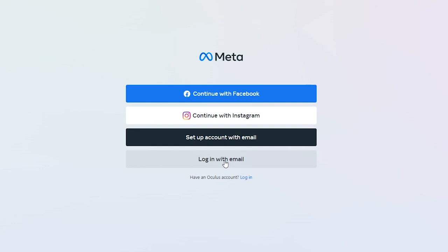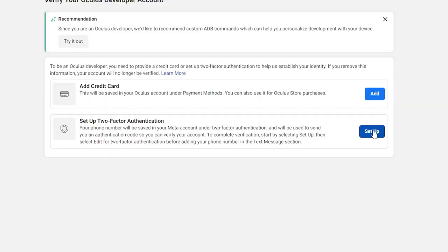To verify your account, you can link your credit card or set up two-factor authentication using your phone. I'm going to go with two-factor authentication.